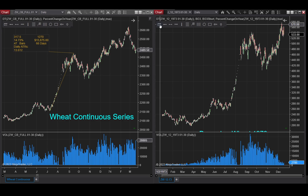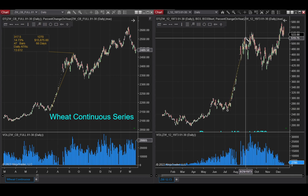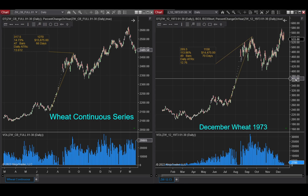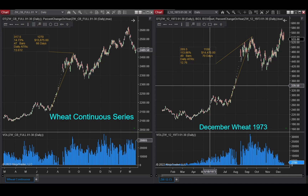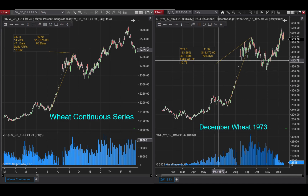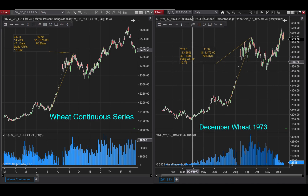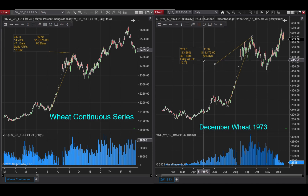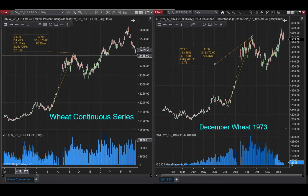However, if you actually look at the contract not adjusted — just the 1973 December contract — and you measure that same distance, you'll notice that the price difference was actually 113%. A way to get around this issue is to look at the daily ATR. Comparing the difference between these two in terms of daily ATR, one is 12.7 and one is 13.6 — way closer in line than being basically 100% off.